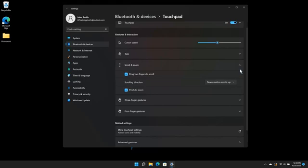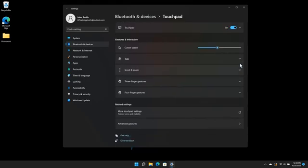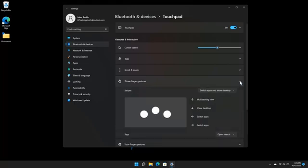Click the arrow on the three-finger gestures tile to expand the options. The Swipe section of the options will show what each direction will do when swiping with three fingers. Click the drop-down menu in the top right corner to choose what you would like the three-finger swipe to do.